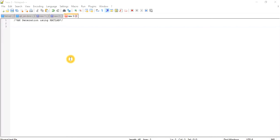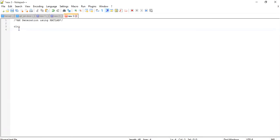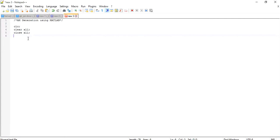My name is Ajit Kumar and today I am going to show you AM generation using MATLAB. This is my first part of the video. Let's start. I am typing in Notepad++, you can also use Notepad. Let's start with 'clc' which is for clear command window, 'clear all' which is for clearing the command window as well as workspace, and 'close all' which is for closing all windows after running the program.